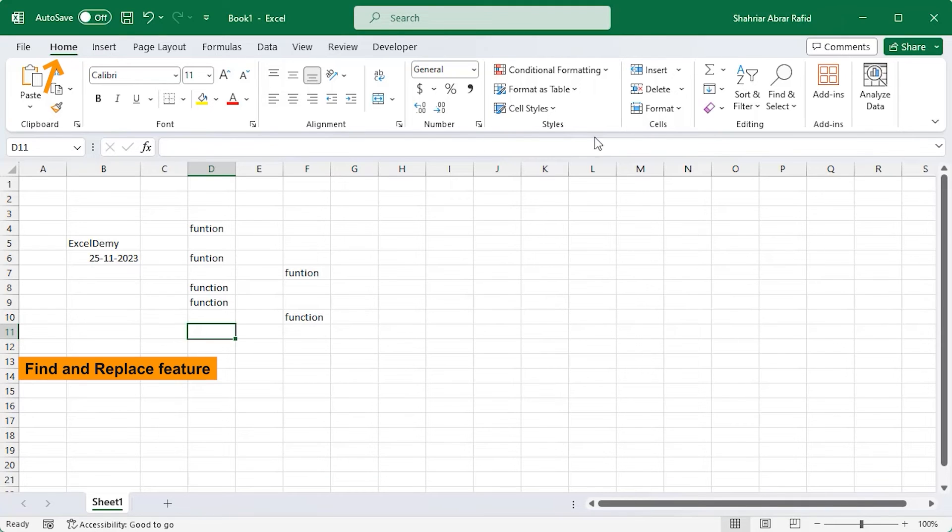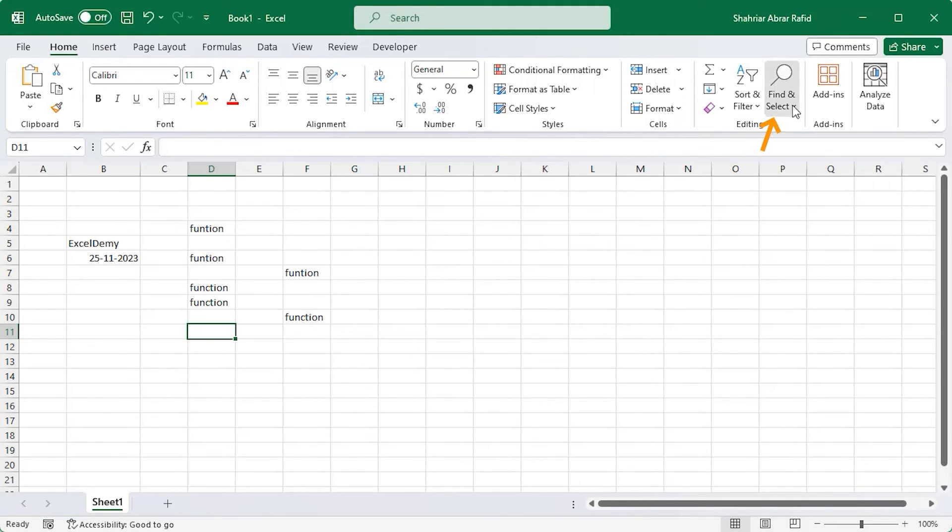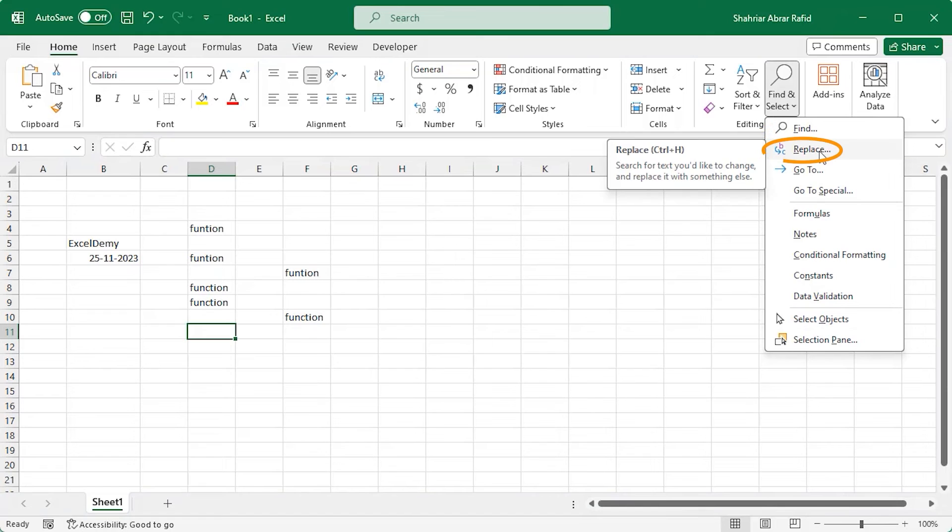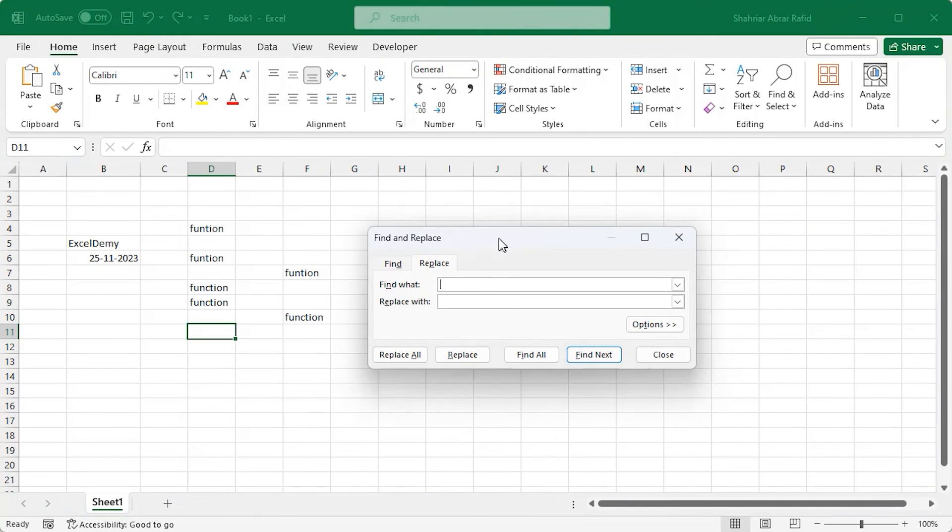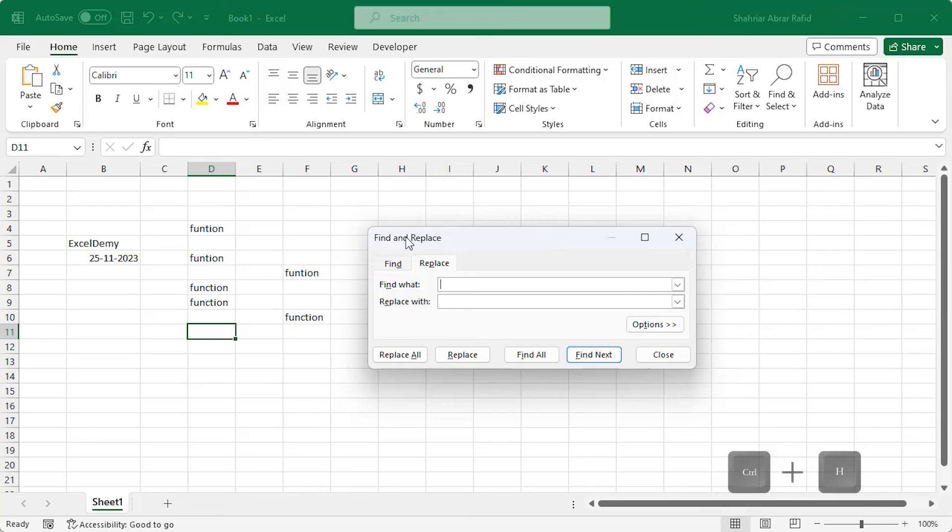Go to the Home tab. In the Editing group of commands, click on Find and Select drop-down. Select the Replace option. It will open Find and Replace dialog box. You can press the Ctrl plus H shortcut keys to do the same.